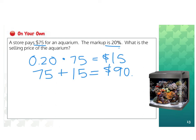Now you should have information in your notes on how to find an original price, a sale price, and the selling price after a markup from a store.